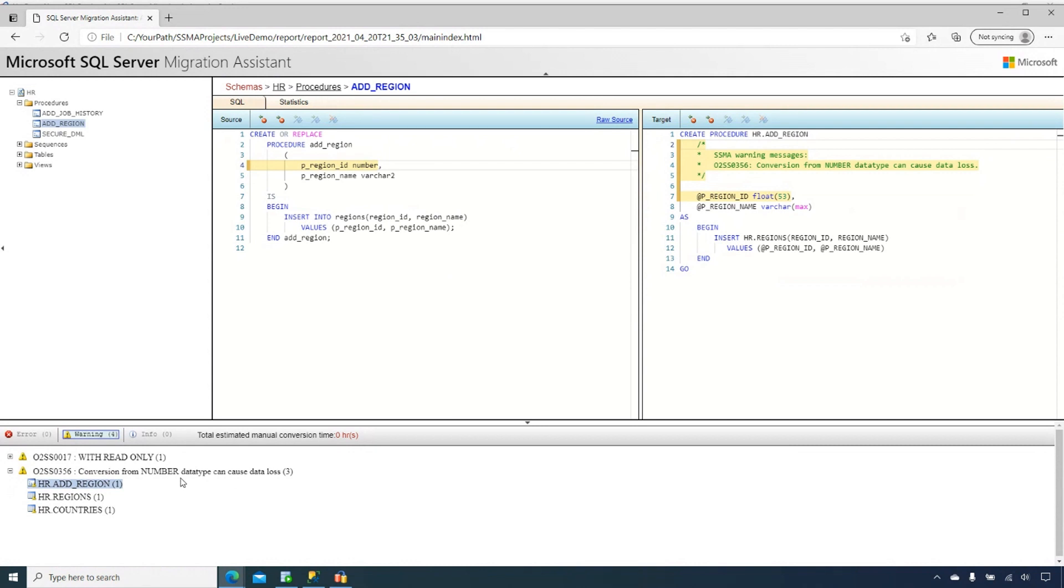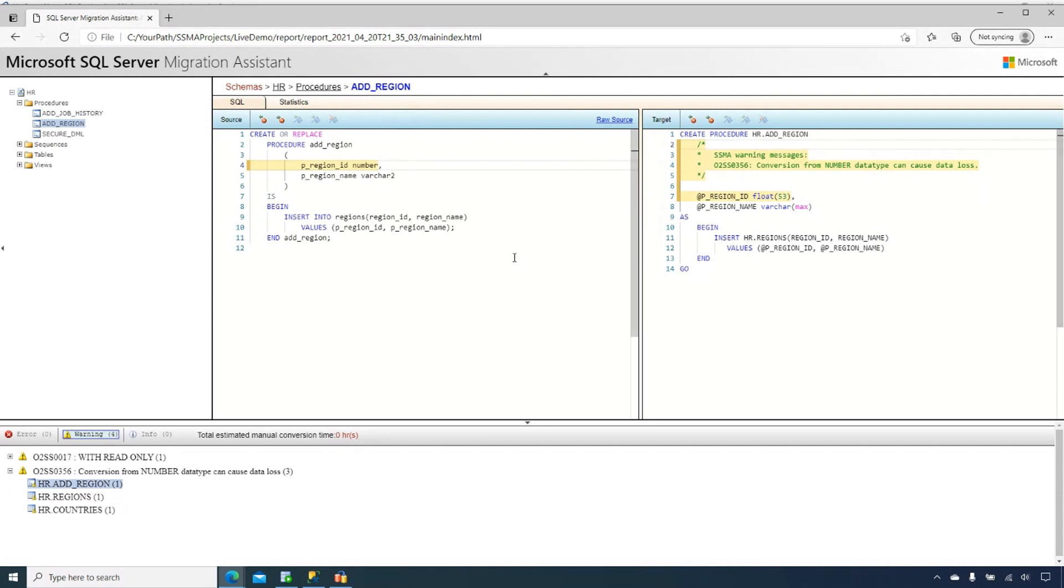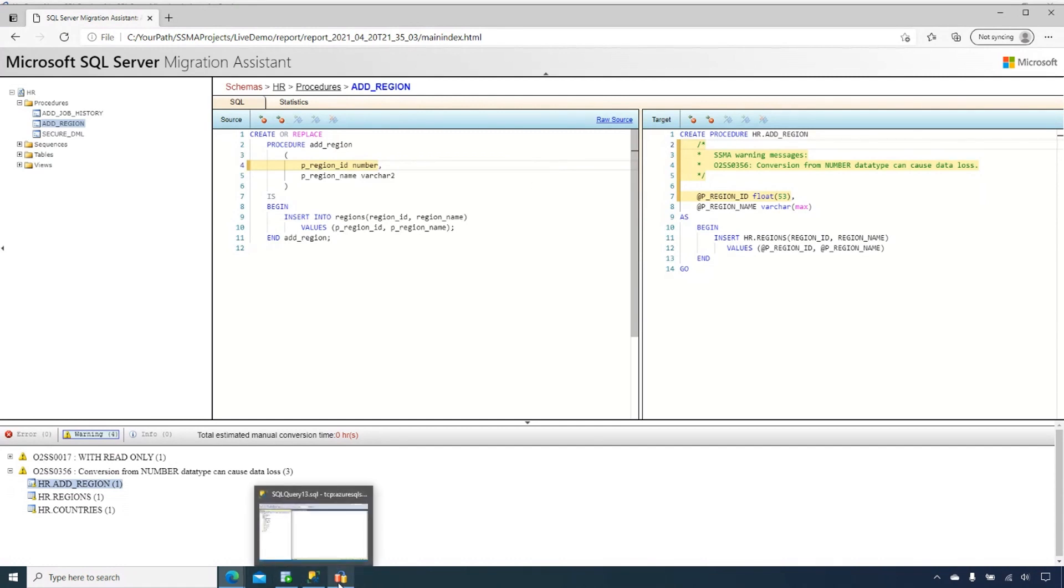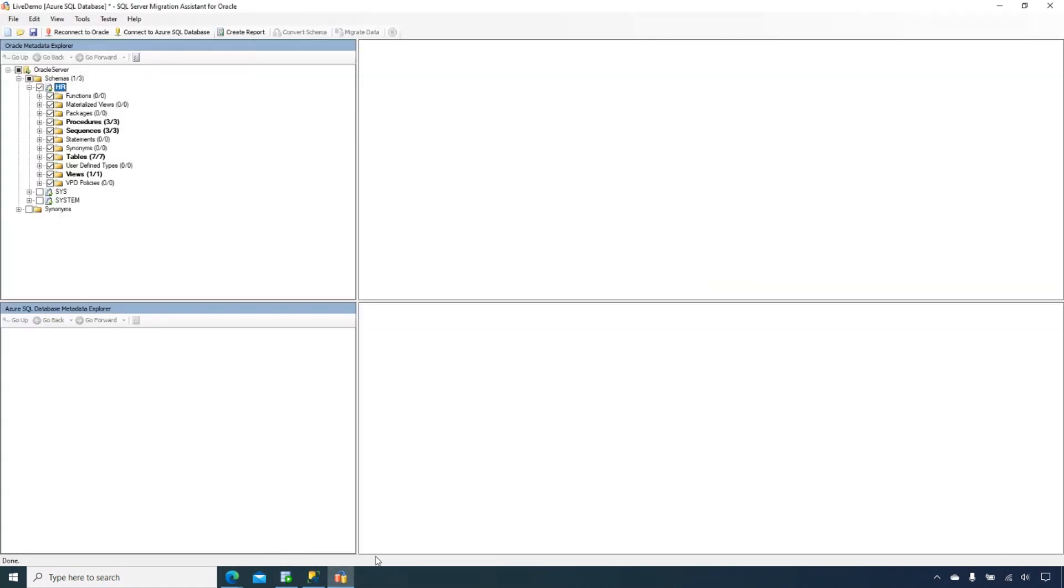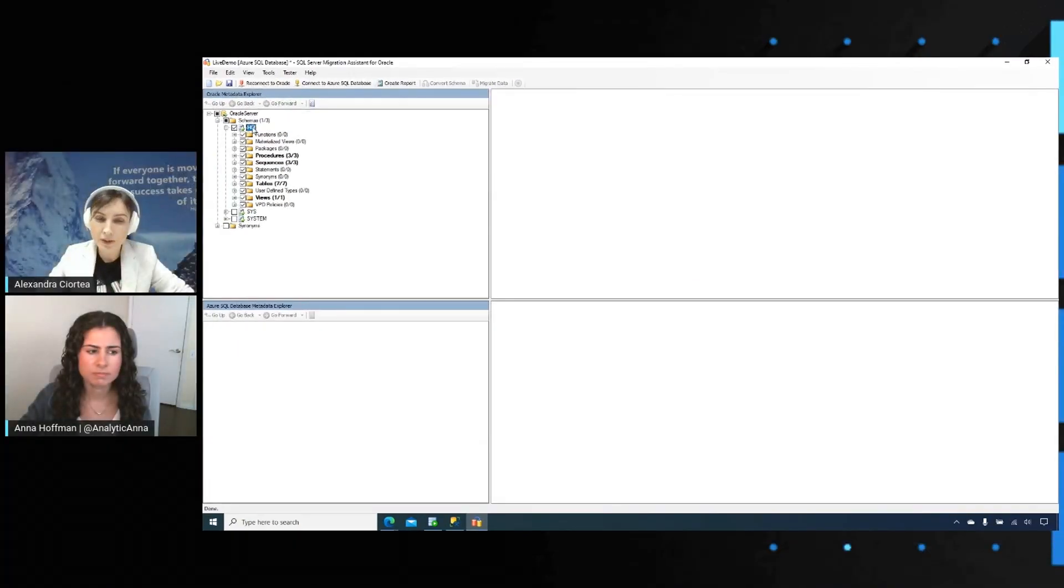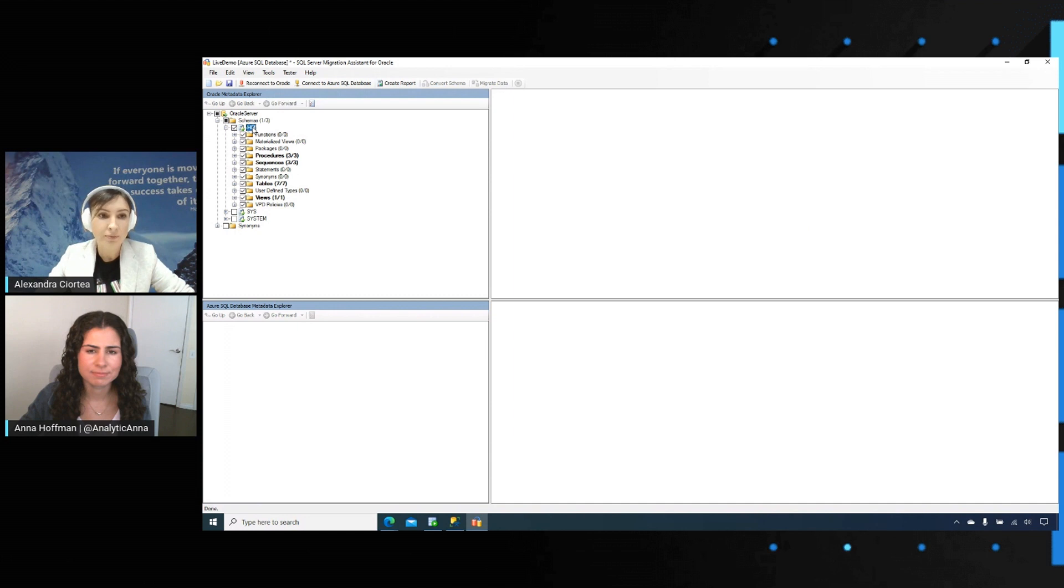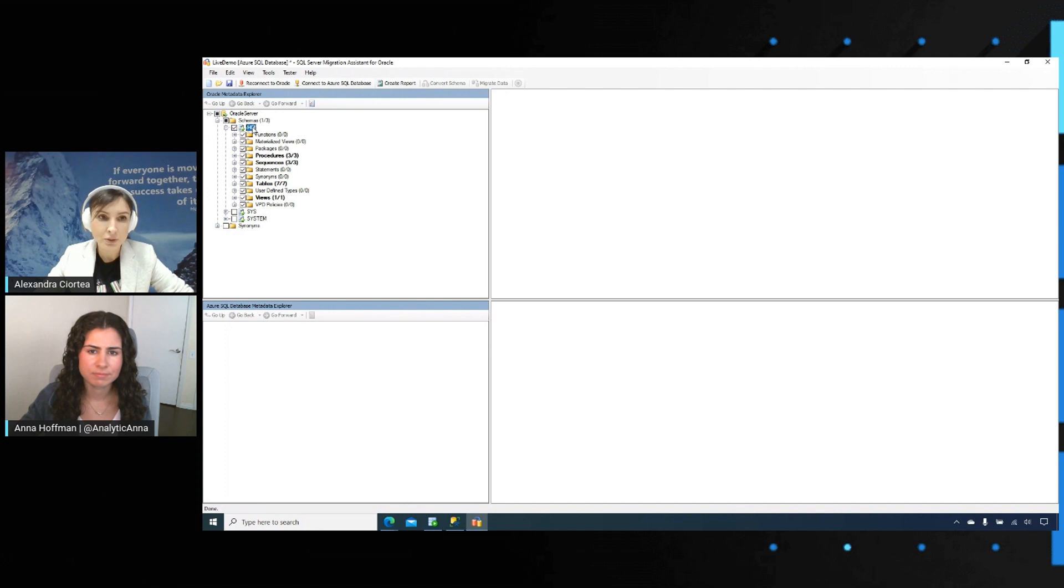In the pane for procedures and object containing TSQL code, you can also have a side-by-side comparison. This will give you an overview of the possible migration issues that you may encounter. Once you are happy reviewing the report, you can proceed with the schema conversion. Generating the report is not a prerequisite to convert the schema, but it's something that you can generate without connecting to your target.